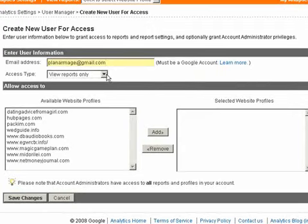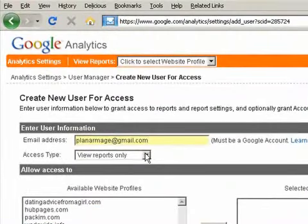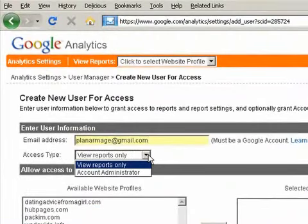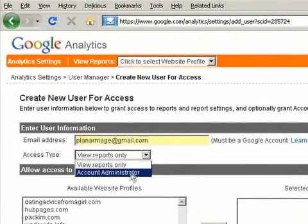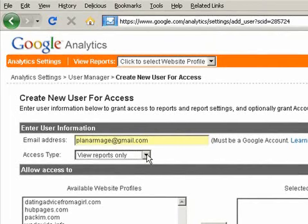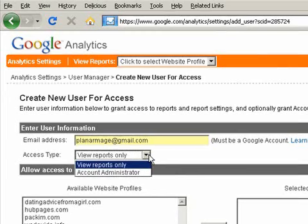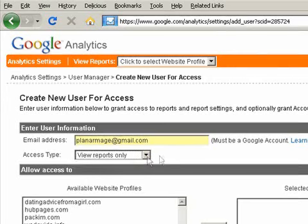And here, there's two access types you can choose from: View Reports Only or Account Administrator. Most of the time you're going to choose View Reports Only because if you do Account Administrator, that will give that person complete administrative control, which includes changing your account settings and even deleting accounts. So you're only going to do that to people you trust and people that need that. But I'm thinking most people, you just want them to view the reports instead of having administrative control.